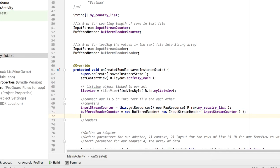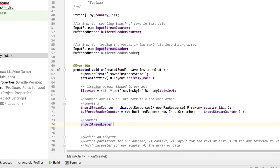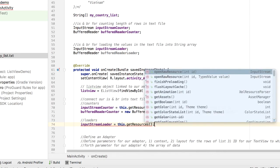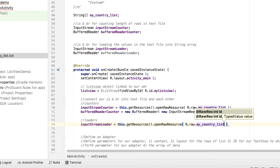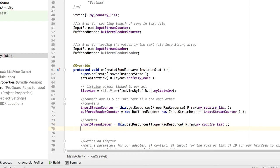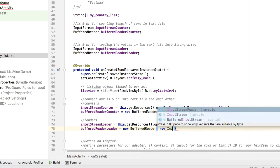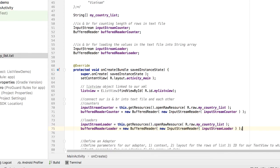Now for the loaders: inputStreamLoader equals this.getResources().openRawResource(R.raw.myCountryList) — same syntax, just a different InputStream object. Then bufferedReaderLoader equals new BufferedReader(new InputStreamReader(inputStreamLoader)). Make sure you connect each one with the proper partner.